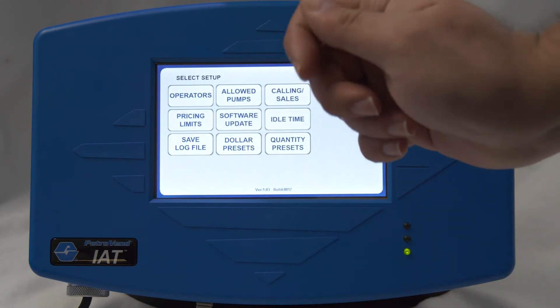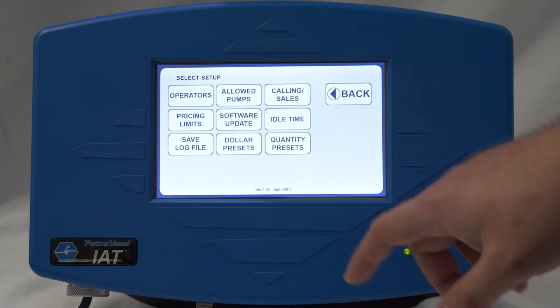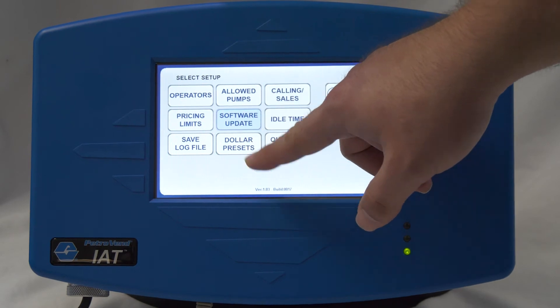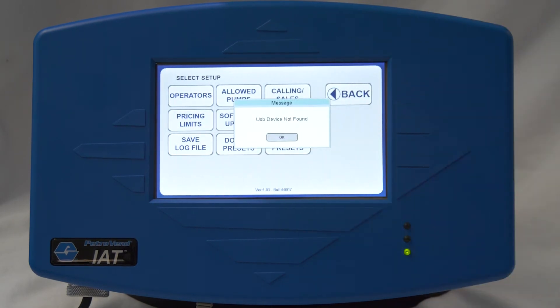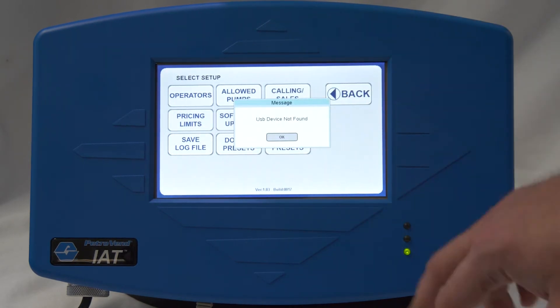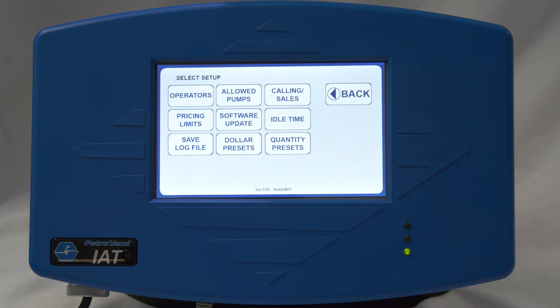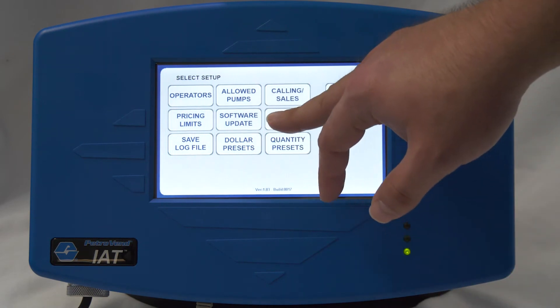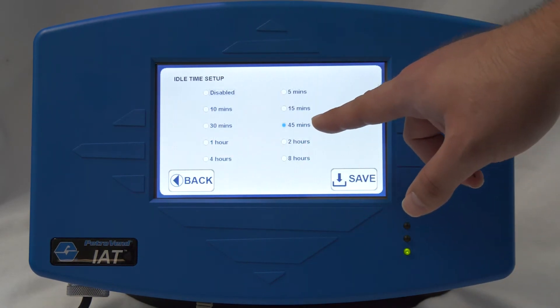This is where you would perform a software update. If you have a USB thumb drive with the new update, you can press on this and it will detect whether a USB thumb drive is present. You also have an idle time setting here.